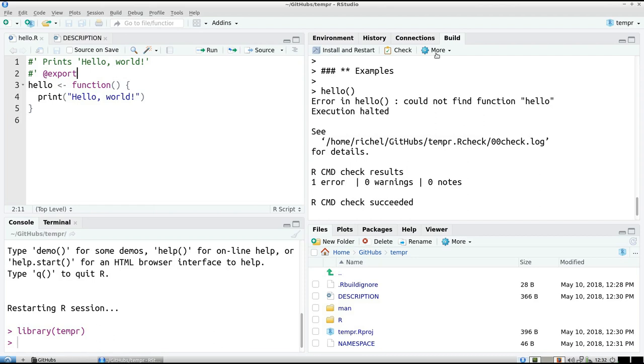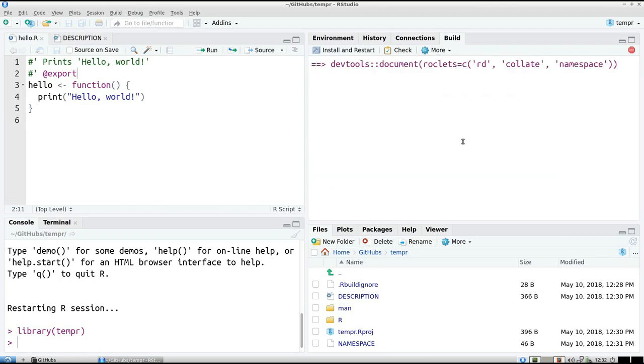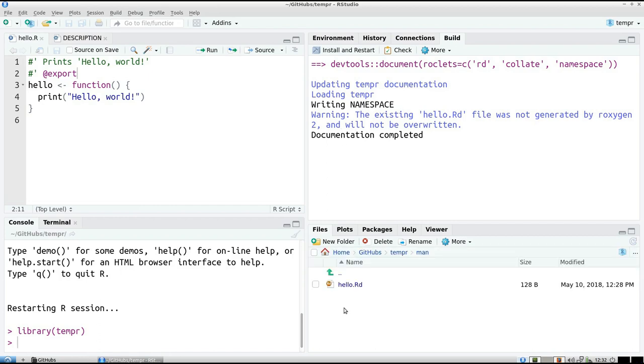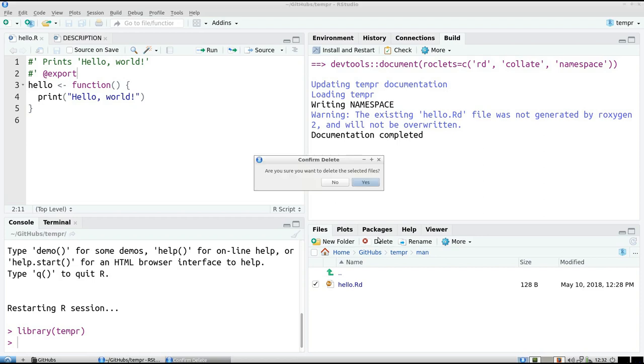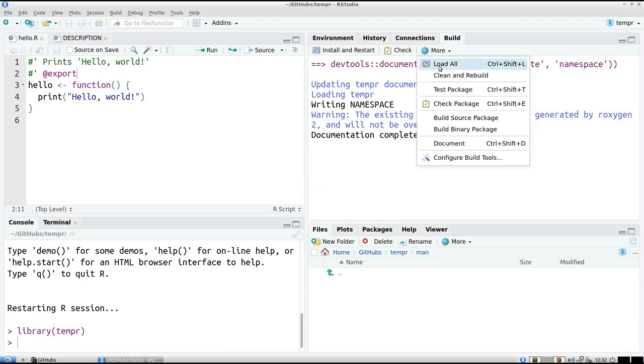So if you now click on document, then now it says, hey, dear user, hello.rd was not generated by Roxygen and will not be overwritten. Alright, so now we're going to ruthlessly remove the old school version. Yes, we're going to delete it. And now again we let Roxygen 2 take care of it.